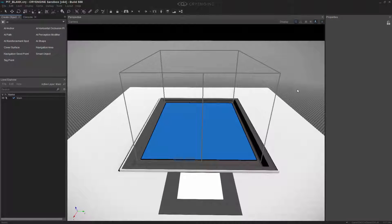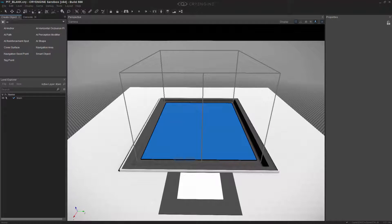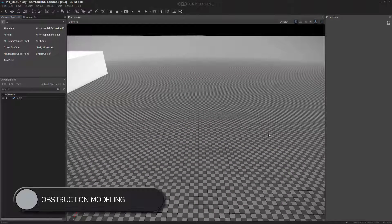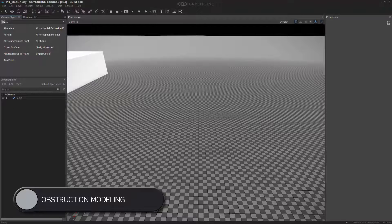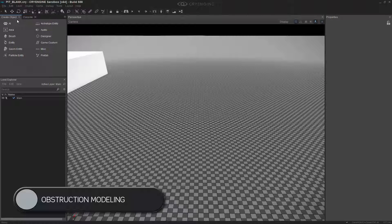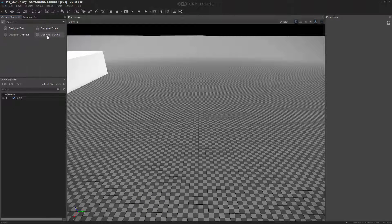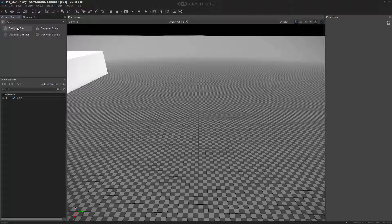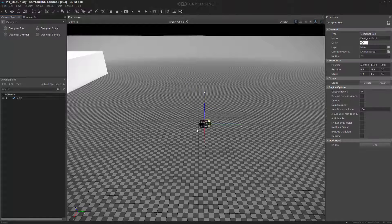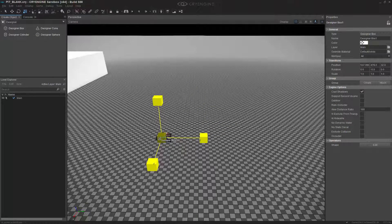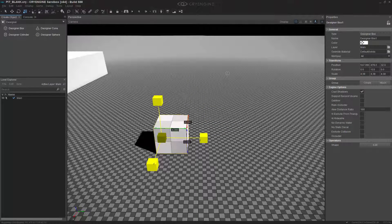Now what we want to do is create a box that will allow the AI to hide behind it. We're going to step back up from AI and go to the Designer and choose a box. Now that we have a box, we're going to scale that box up.